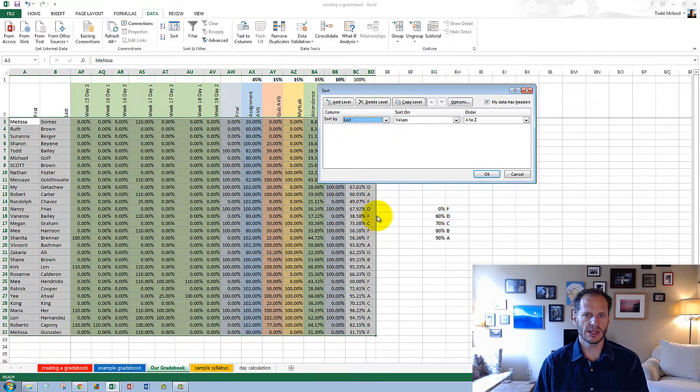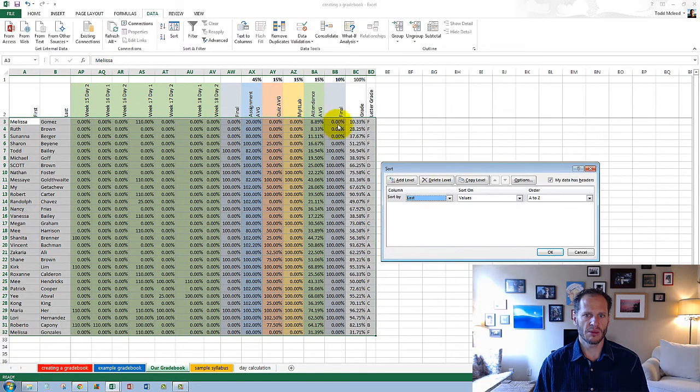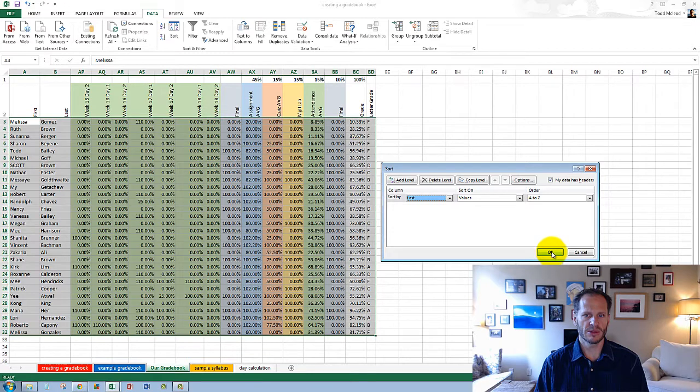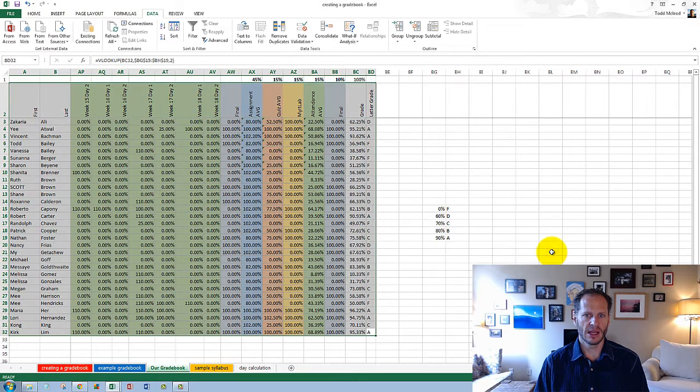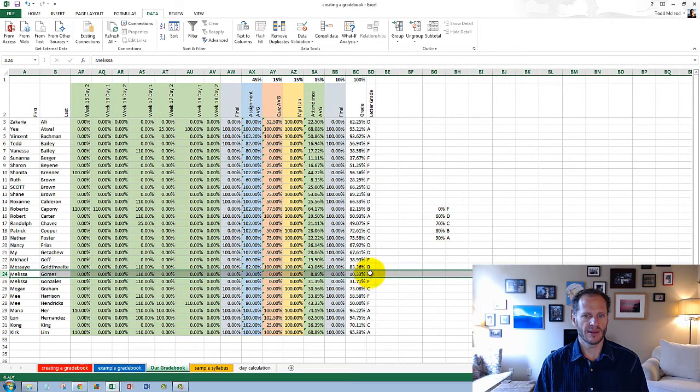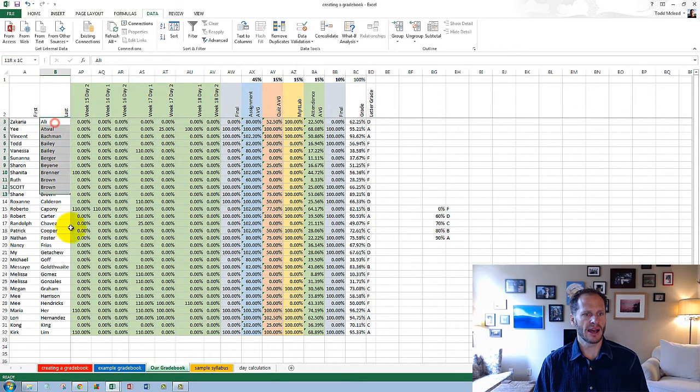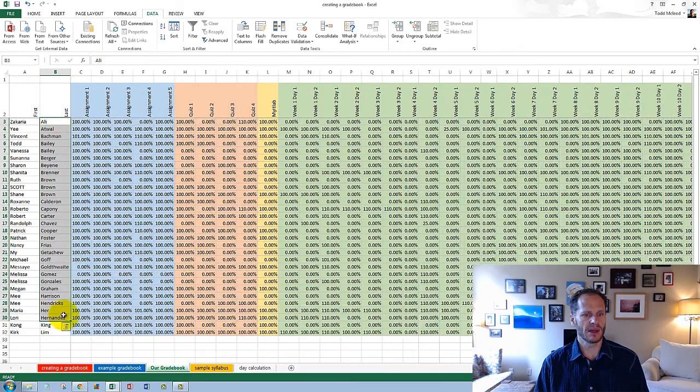and watch, you'll see these change here, so just remember Melissa Gomez, 10.33%, and now we can look at that, and Melissa Gomez has 10.33%, and now we're in alphabetical order by last name,